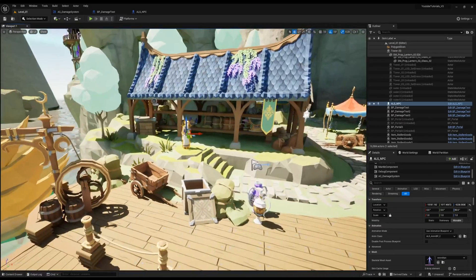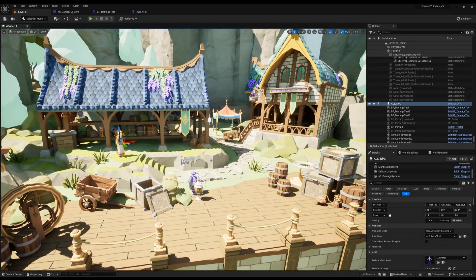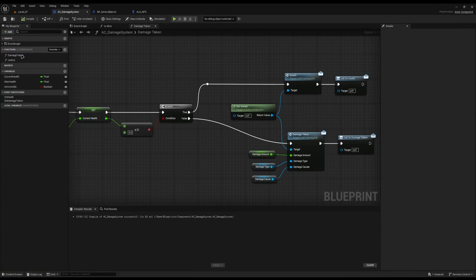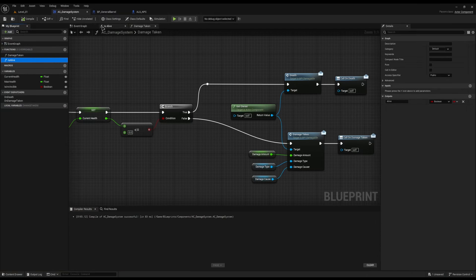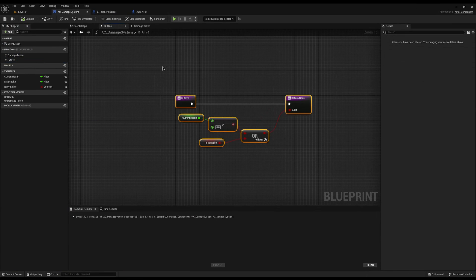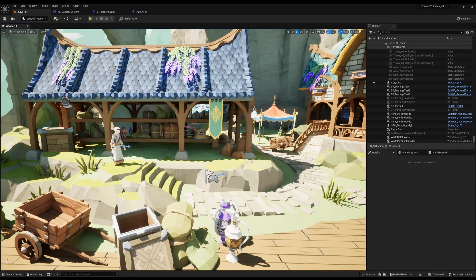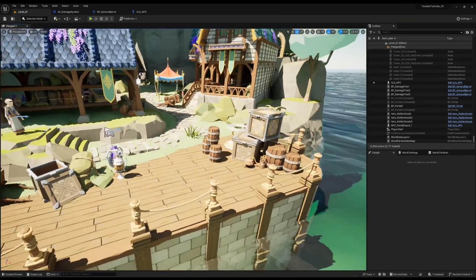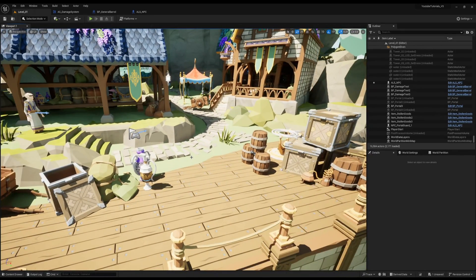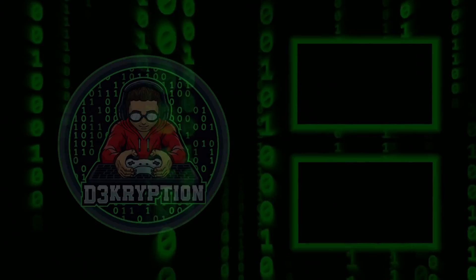And that's it, ladies and gentlemen — a super easy, damageable system. It's highly customizable: four simple steps — drop the component on, drop the interface, implement the functions, customize the functions. As an added bonus, you have the Is Alive function for checking if a target is worth pursuing in AI logic — no point targeting a dead enemy unless you're looting them. There is our super simple and flexible damage system. Thank you for watching. My name is Decryption and I will see you next time.